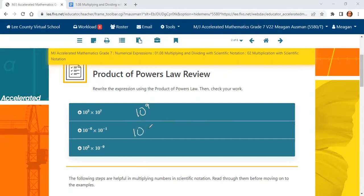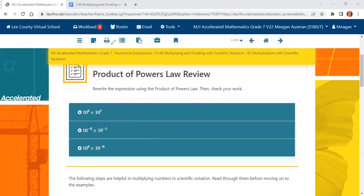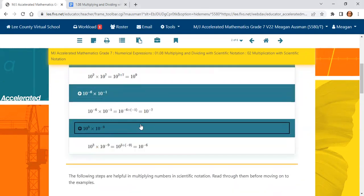For example, with the same base 10 and exponents negative 6 plus negative 1, we get negative 7. And here we have the same base, and then 3 plus negative 9, which is negative 6. So make sure you review those product of powers laws.